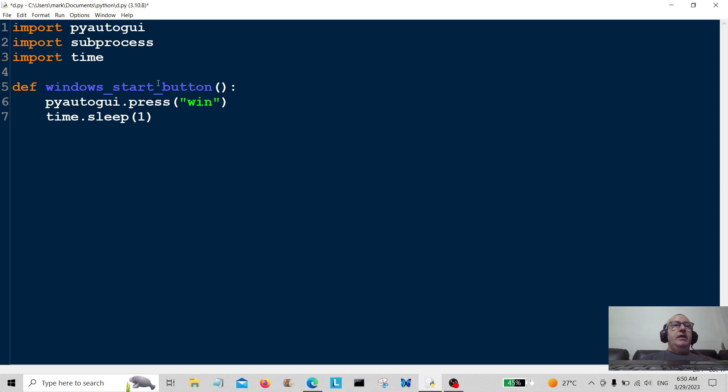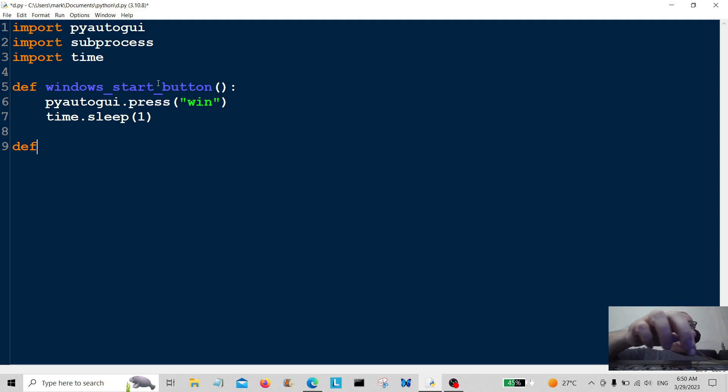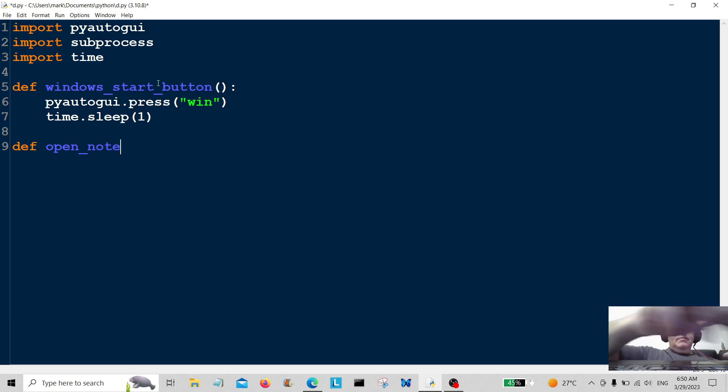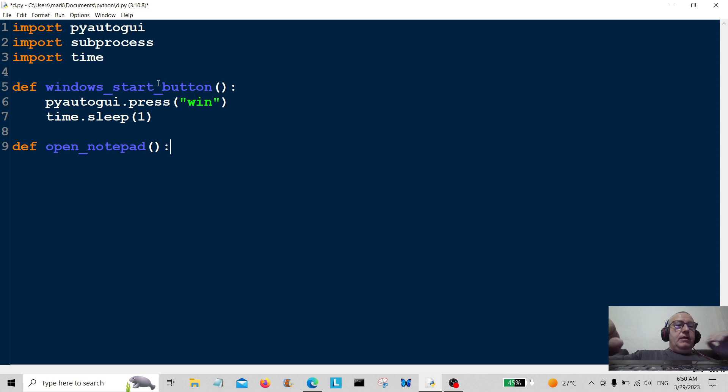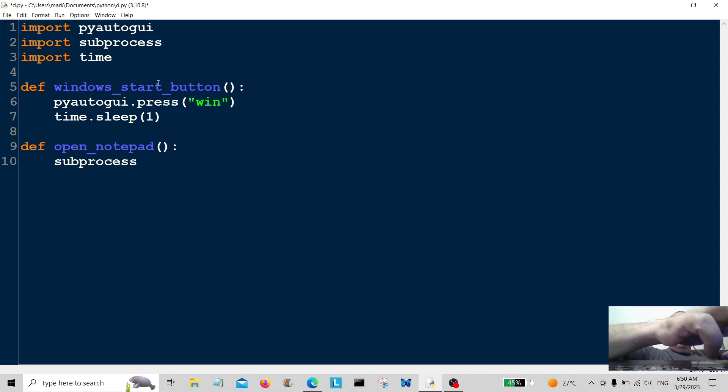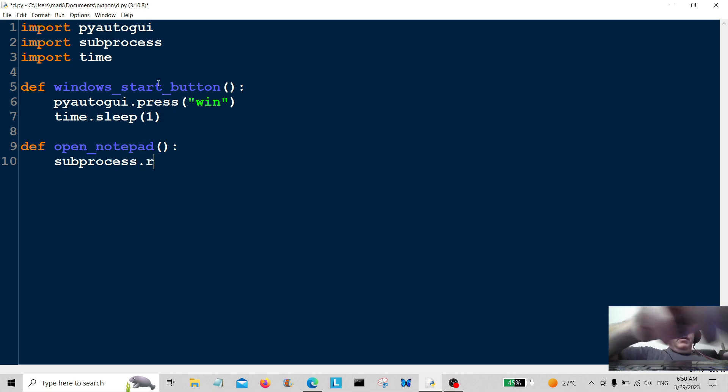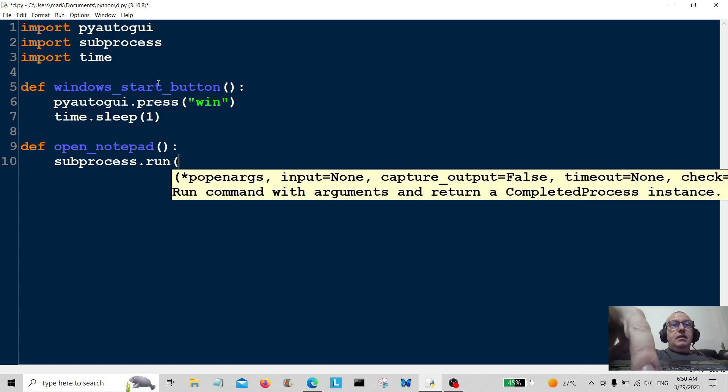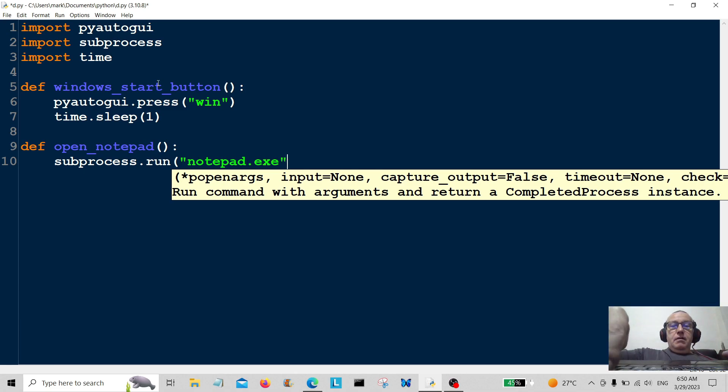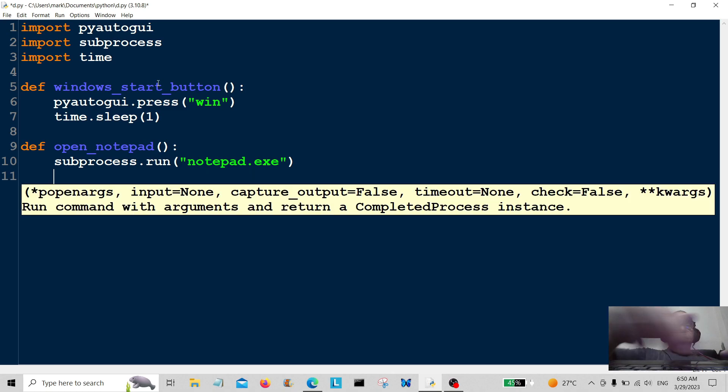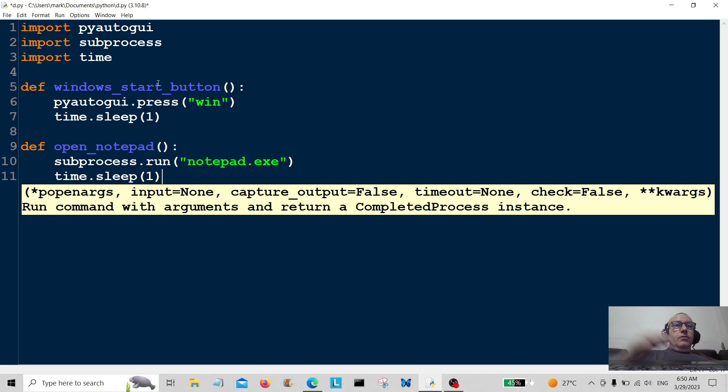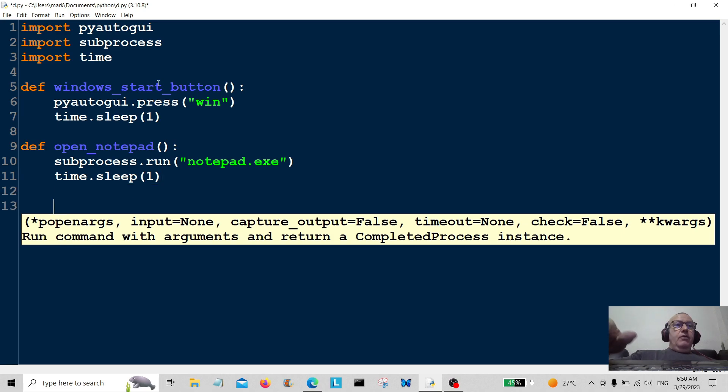Now create the other function. This is going to be to open notepad. Here we're going to use the subprocess to do that, so it's going to be subprocess.run and that's going to be 'notepad.exe'. Then we're going to do another little pause here using the time function and that's going to pause it for one second.